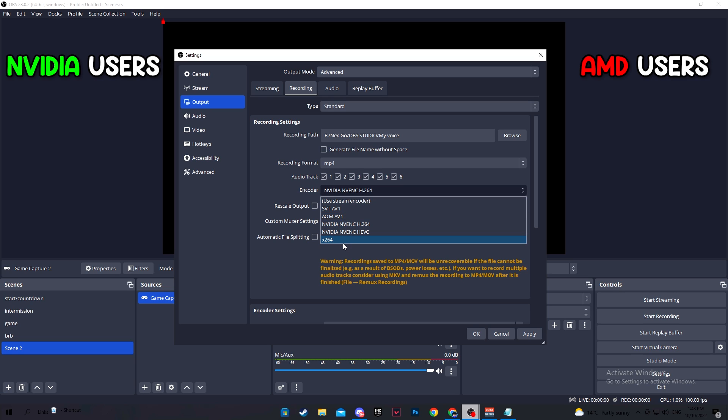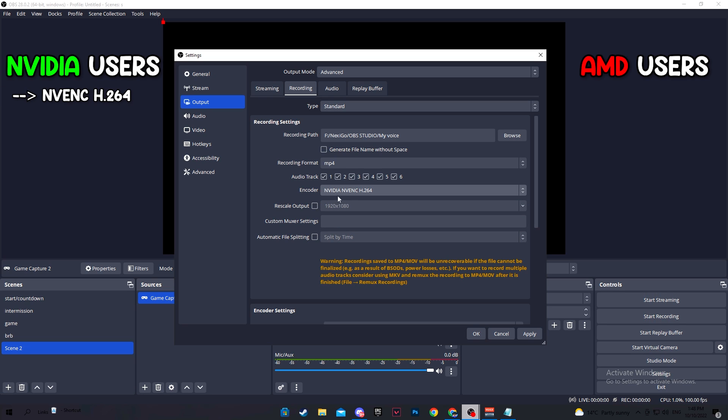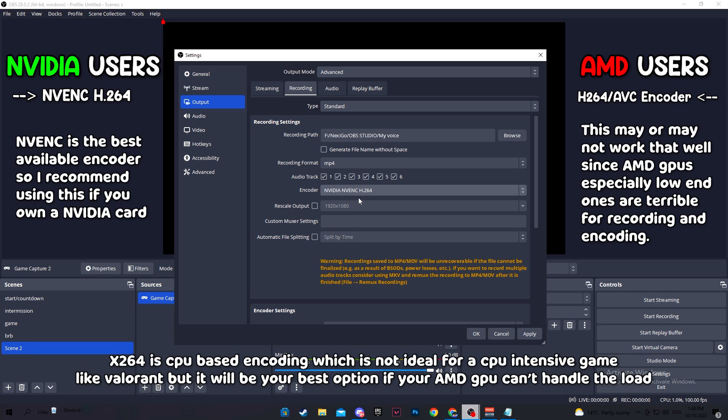For the encoder, if you have a NVIDIA GPU, I would recommend NVIDIA NVENC H.264 or H.264 for the AMD version. Now, you should try the GPU first, but you might lag and it might not be really good as you hoped. If that is the case, switch to x264, which is CPU encoding.